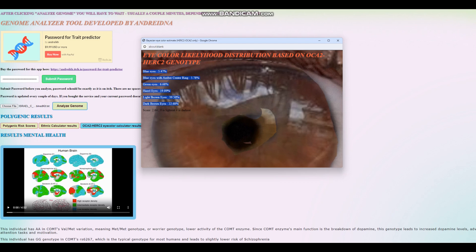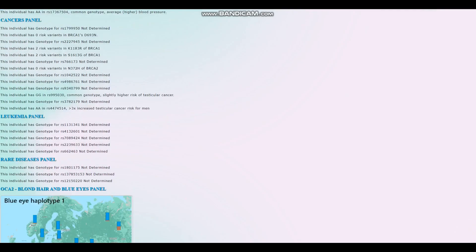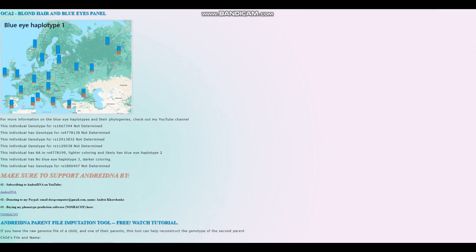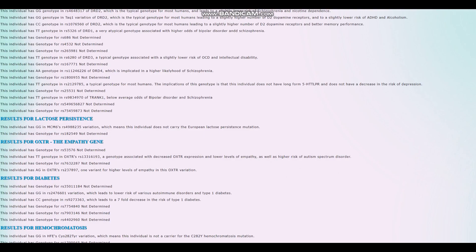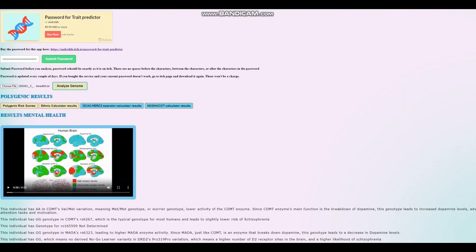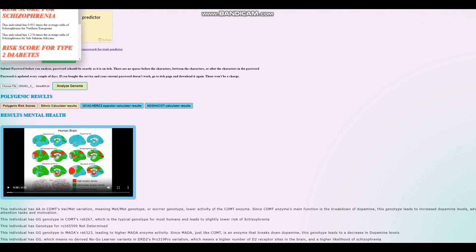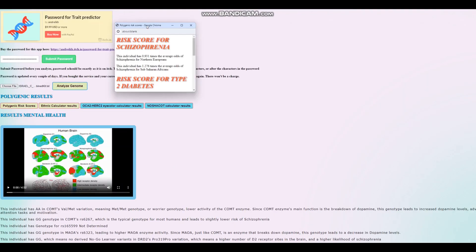With the OCA2 and HERC2 eye color estimator, he's scoring light brown eyes. So it seems that based on some of his genotypes in this OCA2 and HERC2 region, he's probably got darker eyes. Despite this genotype right here, he still probably have darker eyes. Let's check his polygenic risk scores.